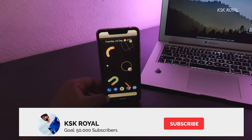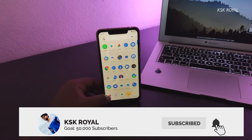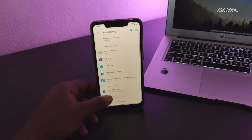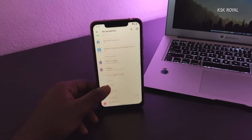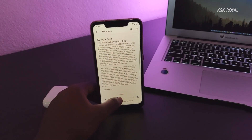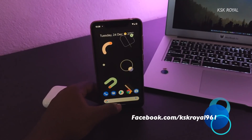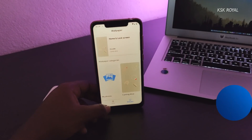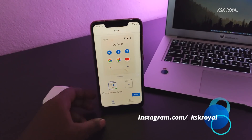Hey, what's up guys, KSK here, welcome back to another video. In this video, I will be talking about what are the differences between the Pixel Experience ROM versus the Pixel 4 ROM and which one is better for you. You may have seen a video regarding these two ROMs on my channel — now let's find out which one suits you to use as a daily driver.